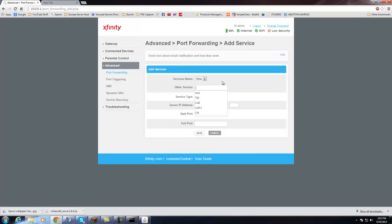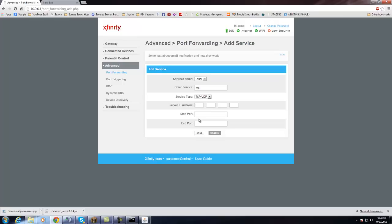Give it a name. We'll just call it Minecraft. And then you want to do TCP and UDP. If you can't do both at the same time, just do it separately. And then you're going to want to put in the IP address, which is your IPv4. So, whatever it is, like 192.168.0.whatever. You just put that there.